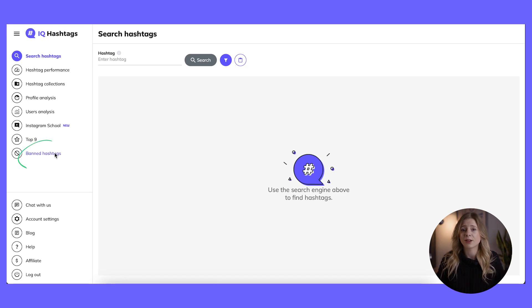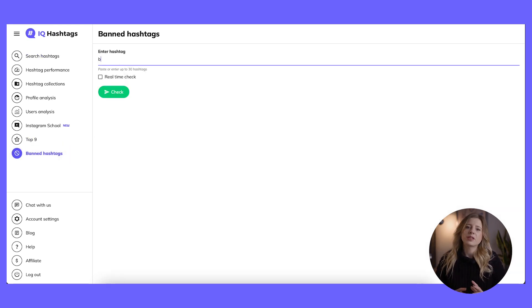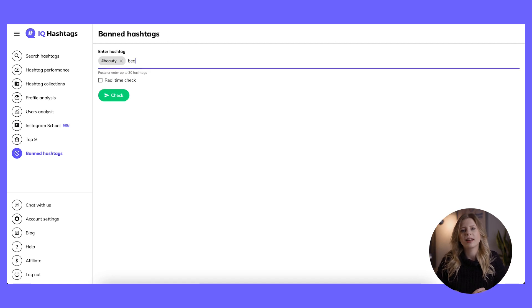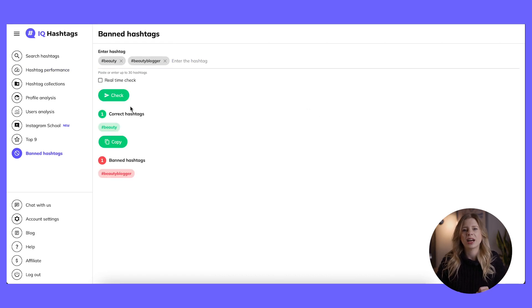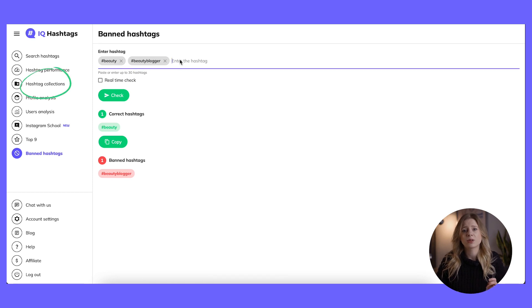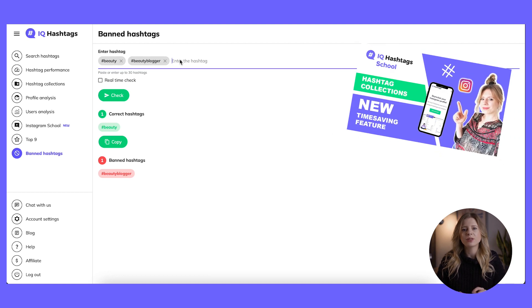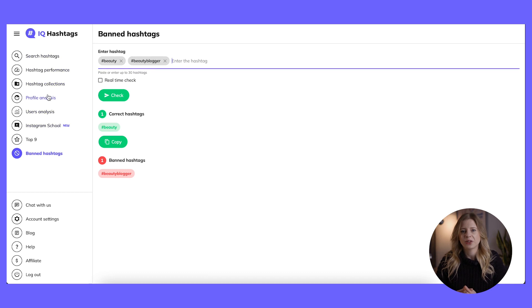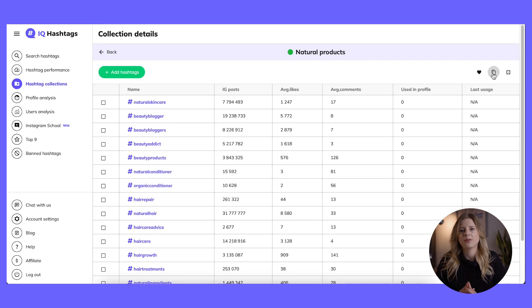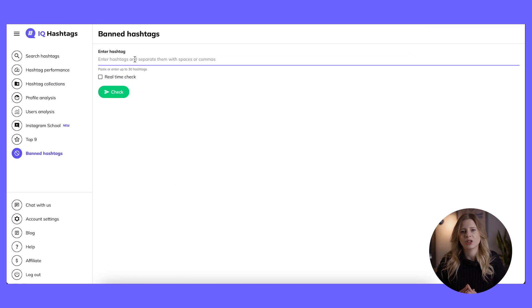You'll need to use our banned hashtags checker available in IQ Hashtags Free Plan so you can start using it right away. The process is super simple — you can enter your hashtags one by one and separate them with spaces or commas, or simply copy and paste a collection of hashtags you prepared earlier. The Hashtag Collections feature is an absolute game changer for categorizing and saving your best performing hashtags, and it's also available in IQ Hashtags Free Plan. I'm going to go to Hashtag Collections, copy a pre-saved set of hashtags, and paste them into the banned hashtags checker.